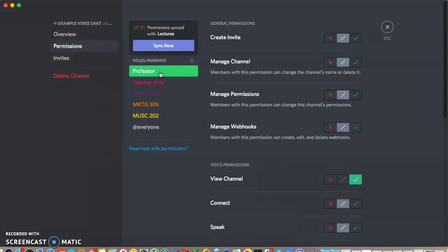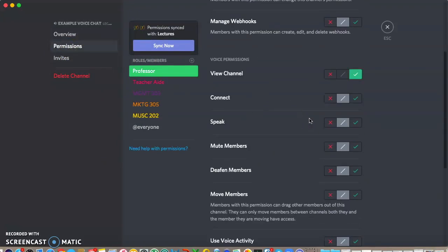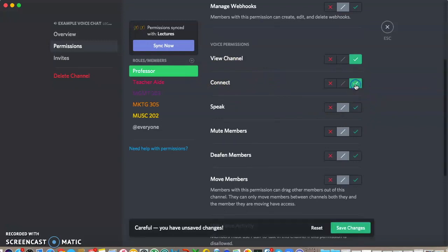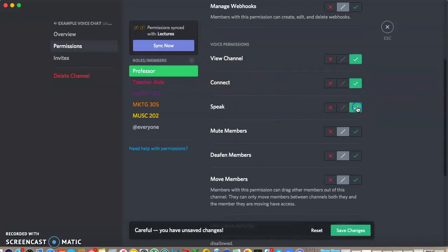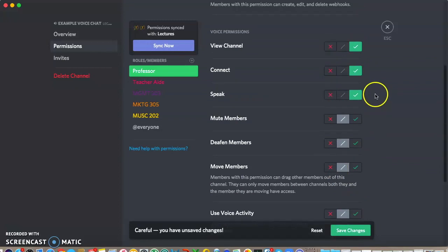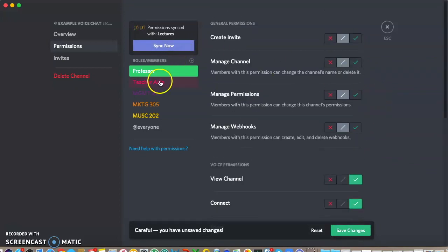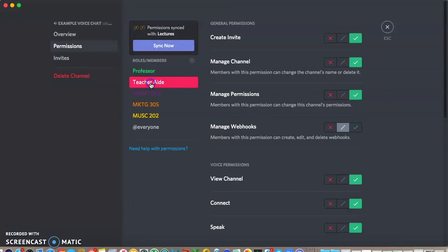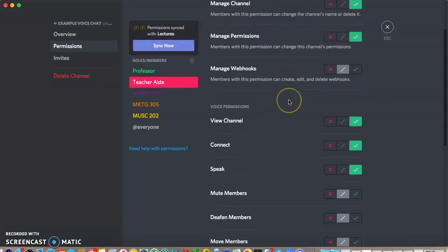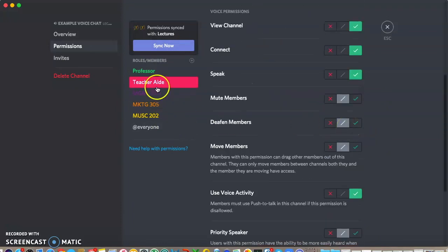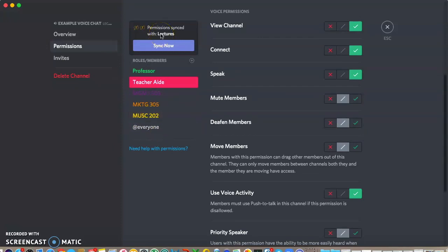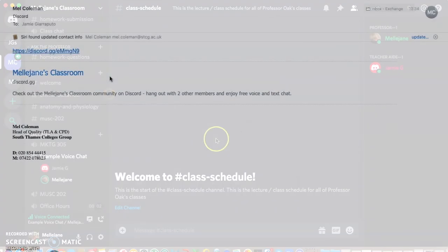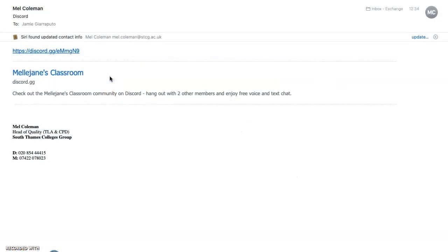That's what I've done. I've sent that to Jamie. But in the permissions you can set people up. So I'm the professor and I've made sure I have the various permissions so I can connect, I can speak, I can go live, that sort of thing. Then I can set Jamie up as the teacher's aide and I've made sure that he can connect and speak and everything like that. What you can do is set permissions with the learners whether you want them to be able to speak back or you just want them to be able to listen.